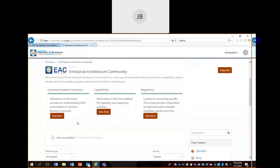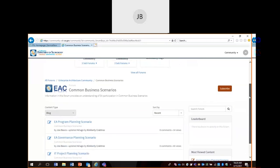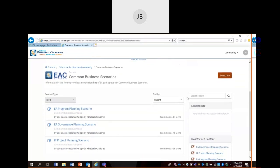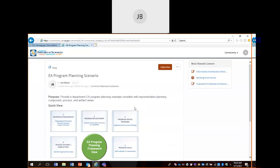Our first subforum I'm going to cover is our Common Business Scenarios. I'm going to click on that — we've populated some content in here. As you notice, the content posting area has disappeared. This is because this is an area that we chose to be read-only. This is a read-only zone of our forum. What you can do here is look at content postings.